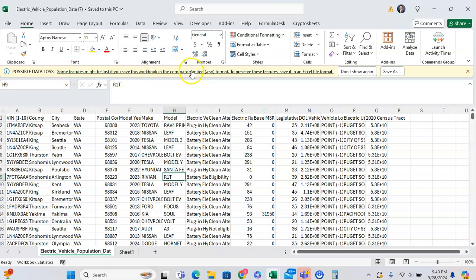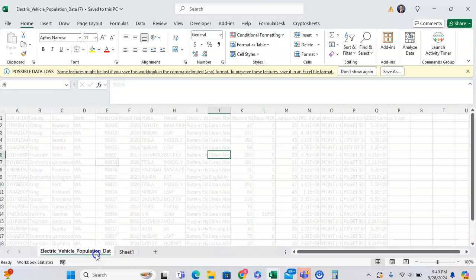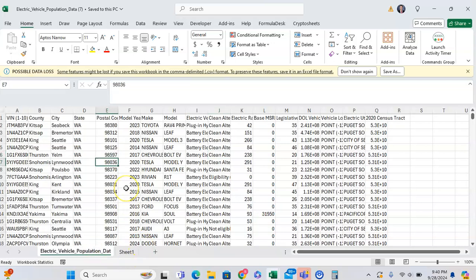You'll see a message saying this workbook is in comma-delimited CSV format. This warning exists for a good reason: if you have multiple tabs and try to save as CSV, it won't keep those multiple tabs — that's the biggest issue you'll run into. You can disable this by clicking 'Don't show again.'